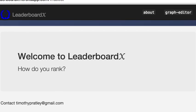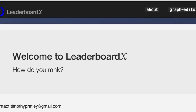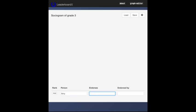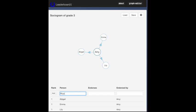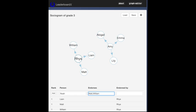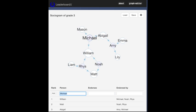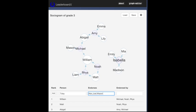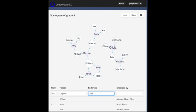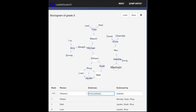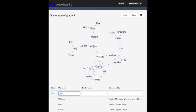Welcome to Leaderboard X. This screencast demonstrates how to quickly build a sociogram. A sociogram is a diagram of interpersonal relationships within a group.